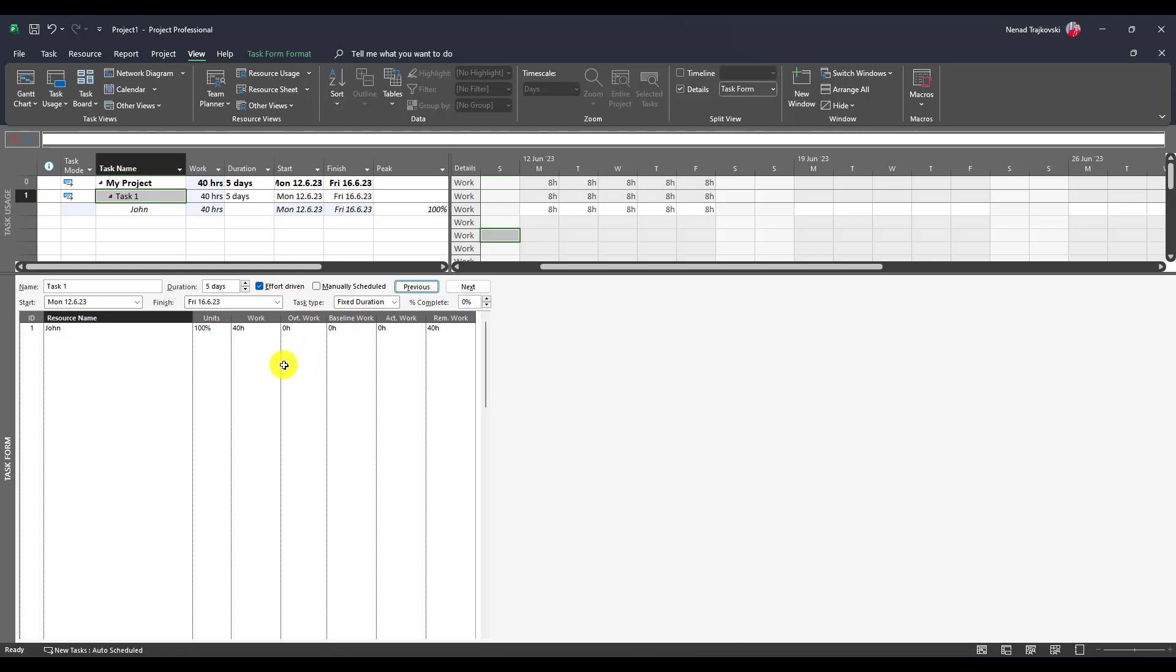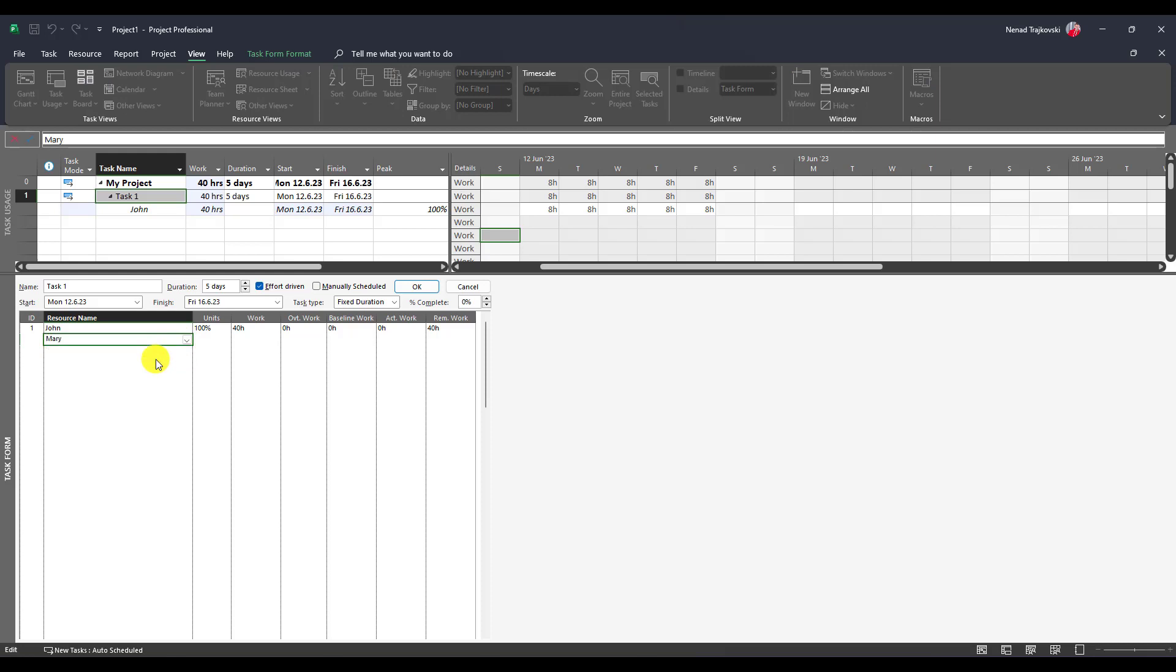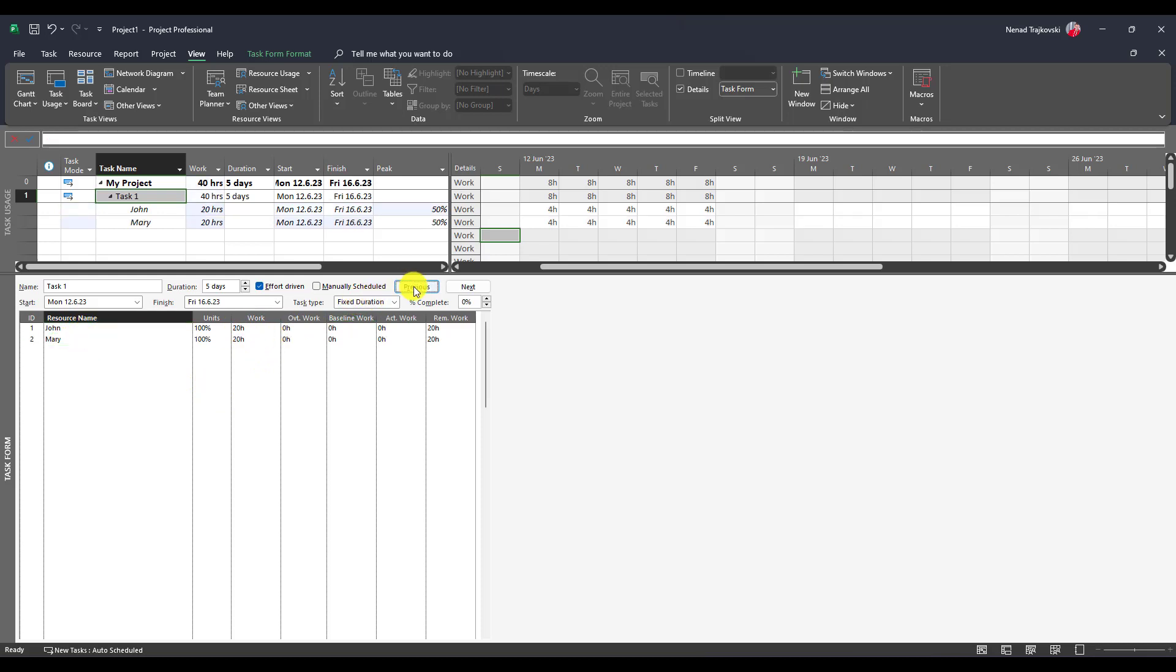Now, since it is an effort driven task, when you additionally add—not at once, but additionally add—for example Mary, Mary will split her work between her and John. I'll click OK. As you can see, Mary is going to work 20 hours, John is going to work 20 hours, but units are 100%.